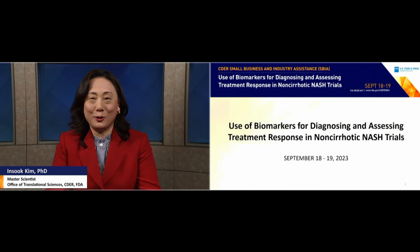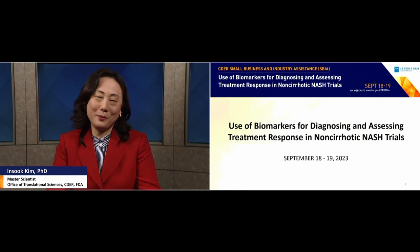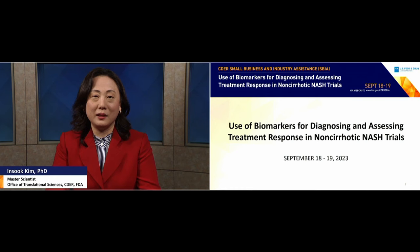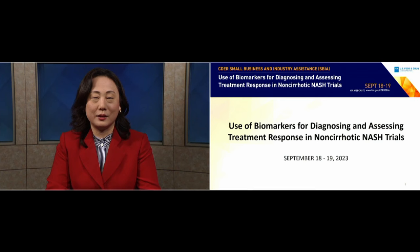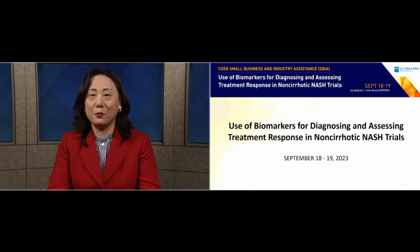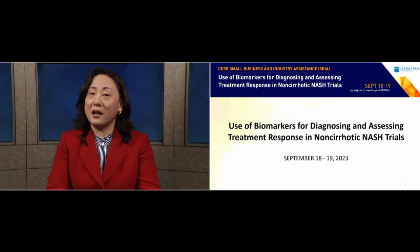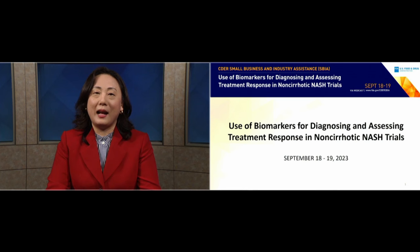Good morning, good afternoon, or good evening. Welcome to day two of the SBIA workshop on use of biomarkers for diagnosing and assessing treatment response in non-cirrhotic NASH trials. My name is In-Suk Kim. I'm a Master Scientist in the Office of Clinical Pharmacology at FDA, supporting the development and evaluation of drug products for liver diseases, including NASH. Views expressed in this presentation are my own and do not necessarily represent an official FDA position. I have no financial interest to disclose.